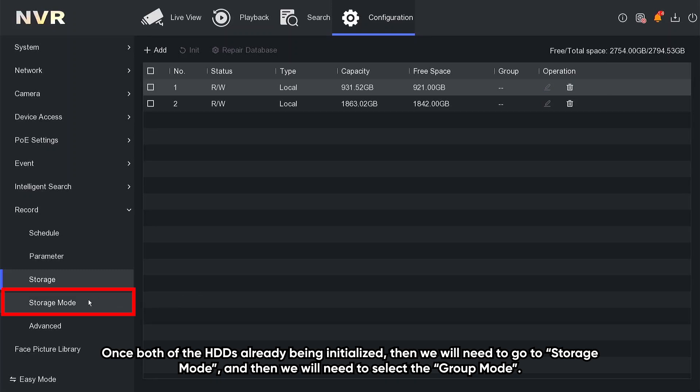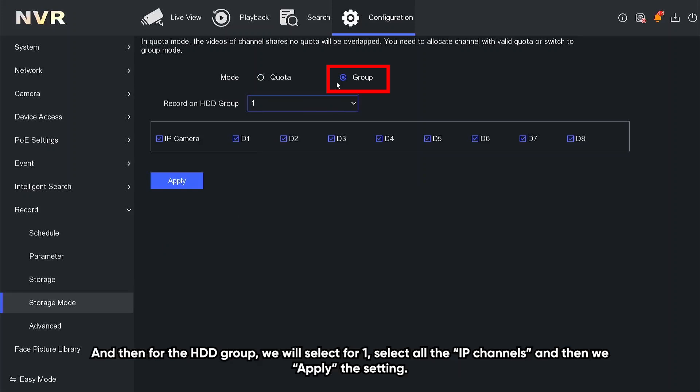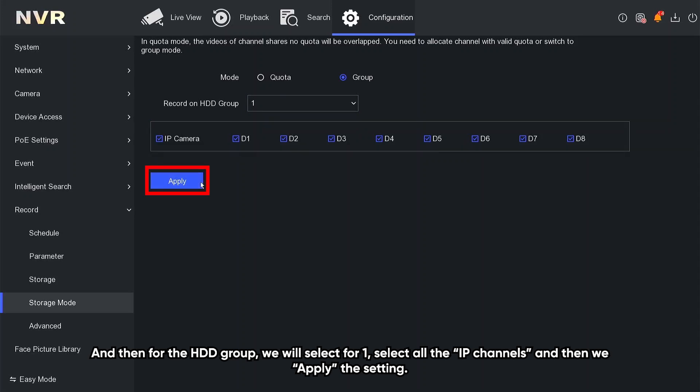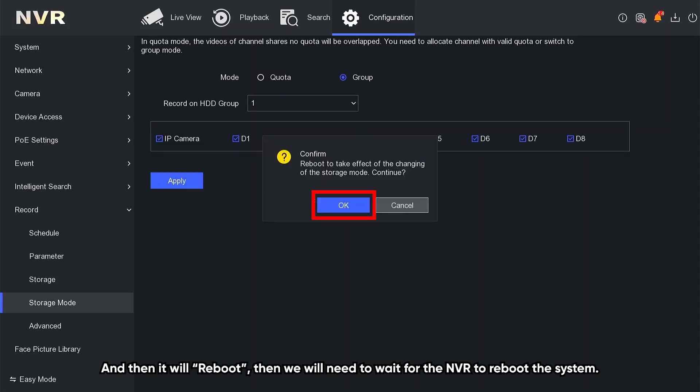Then we will need to select the group mode, and then for the HDD group, we select one, and select all the IP channels, and then we apply the setting, and then it will reboot.